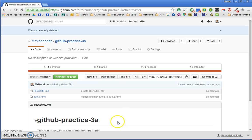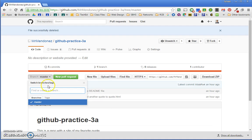The first thing we want to do is create what's called a branch. So right now, by default, your main branch is called master. You're going to create a new branch and you're going to title it exactly as shown.